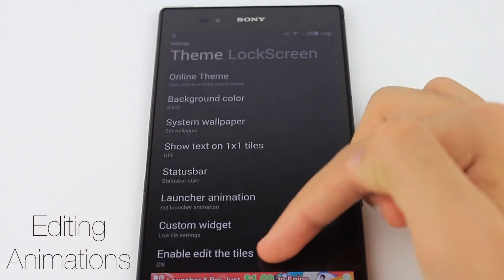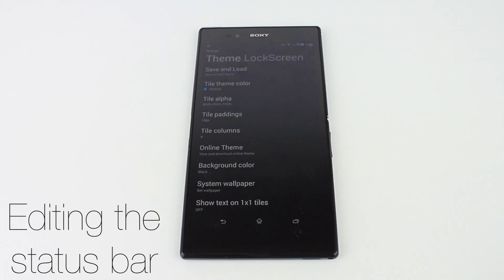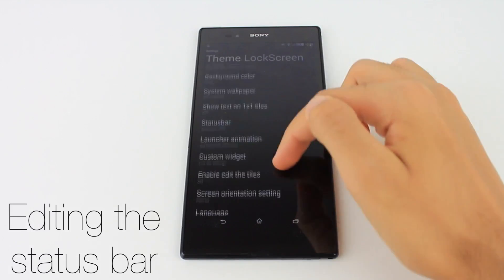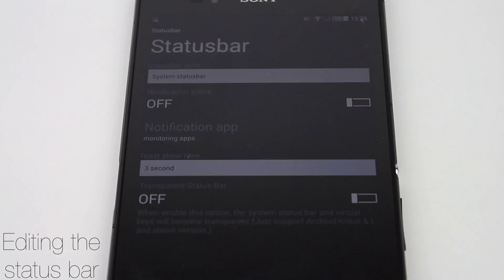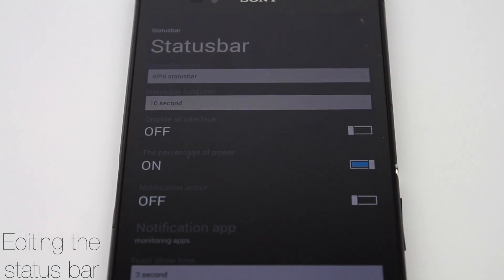While you're in the settings you can also turn animations on and off if you desire, and change the status bar to a more Windows 8 styled bar.